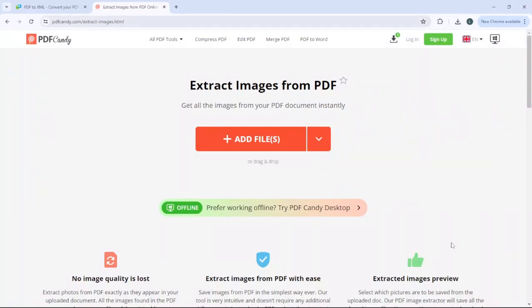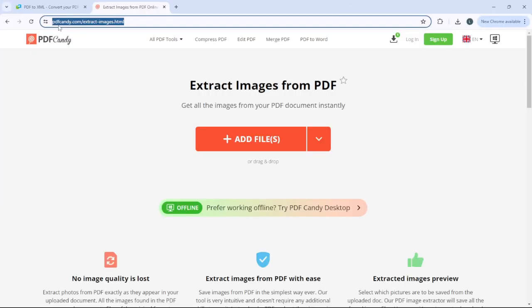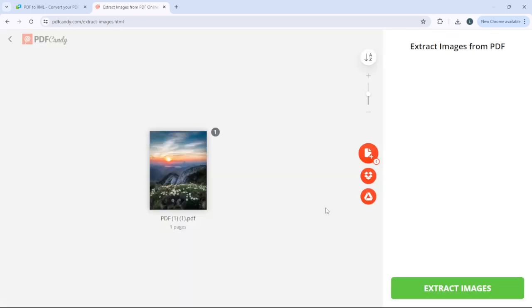In this tutorial we're gonna take a look at how to extract images from a PDF file. The first thing you need to do is go to this website — the link is shown here. Simply click 'Add File', add your file, and after that just click 'Extract Images'.